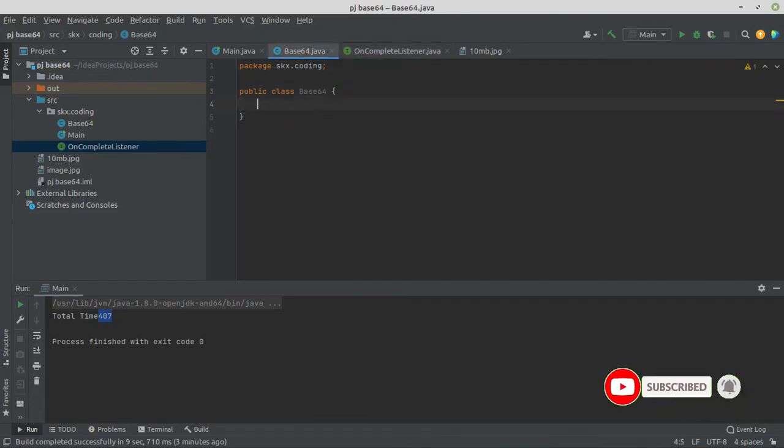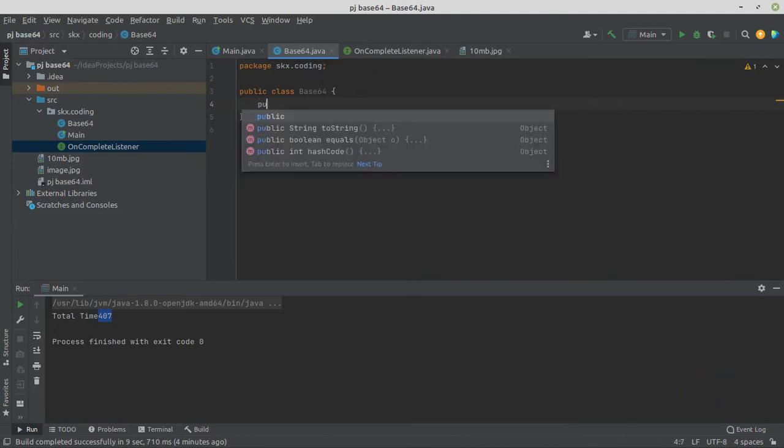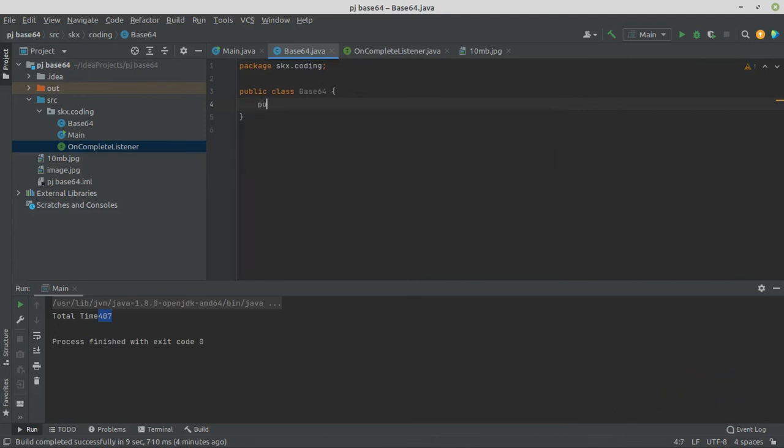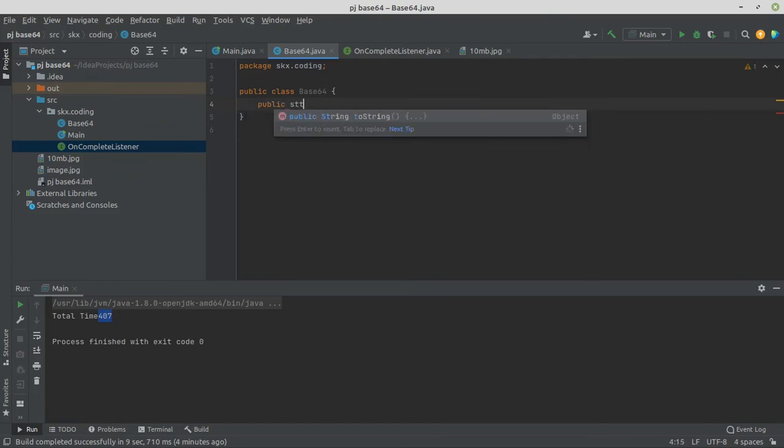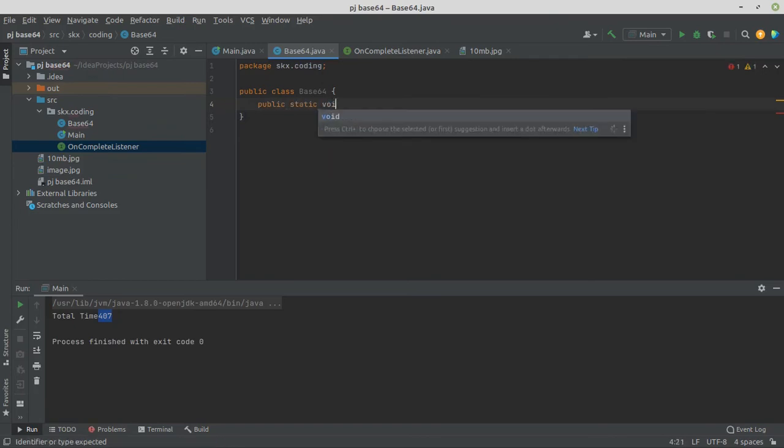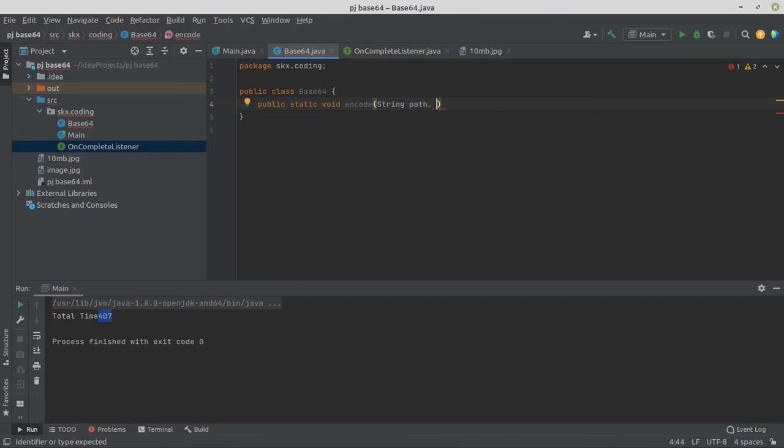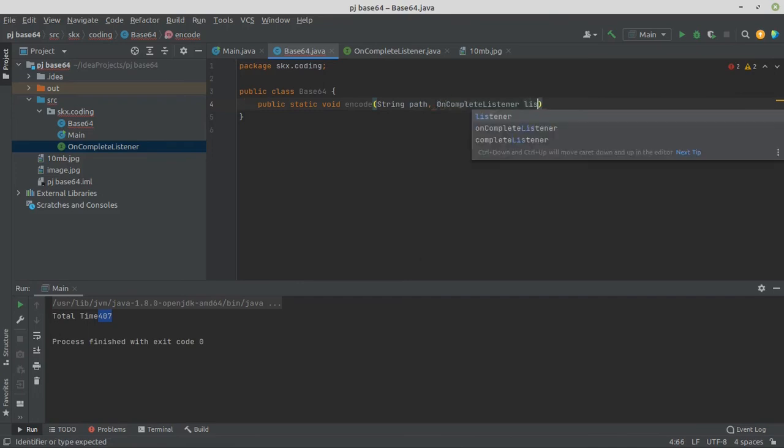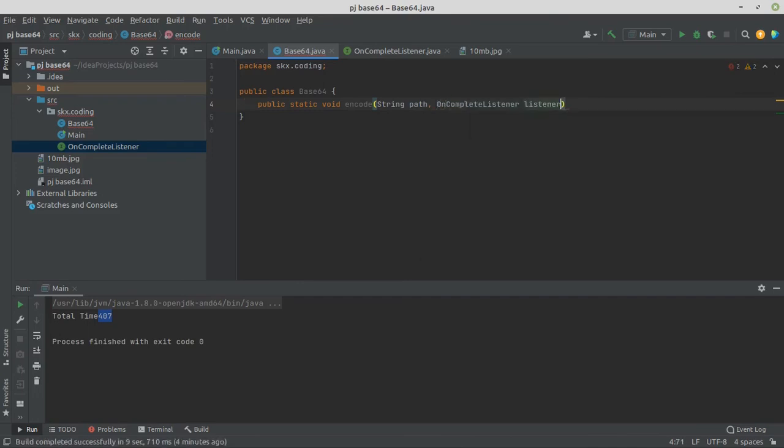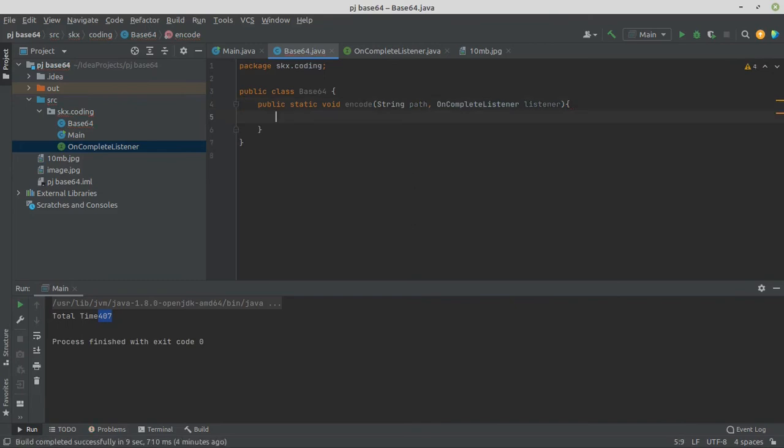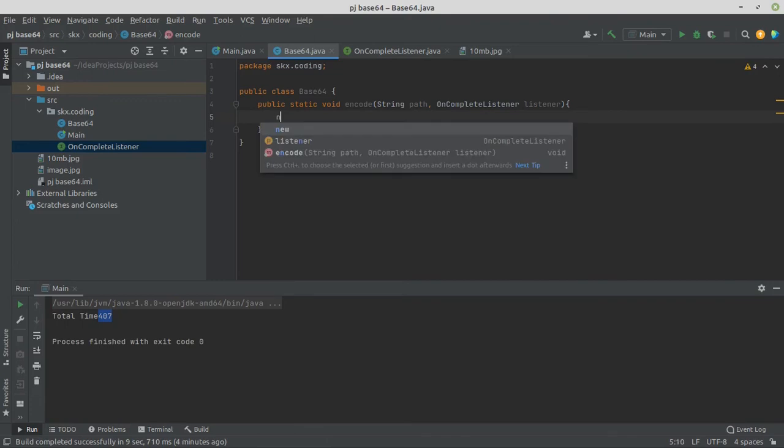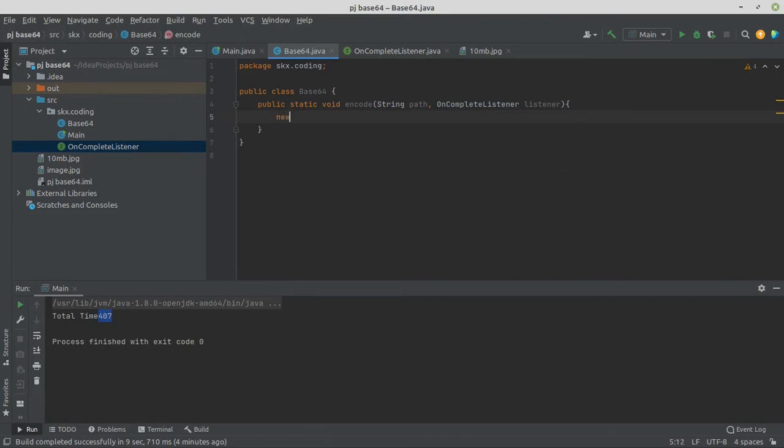Base64, and add encode method to Base64. Public static void encode. It will take two parameters: first string path and second OnCompleteListener. We encode in separate thread so let's create a thread, new Thread. I am using lambda function.